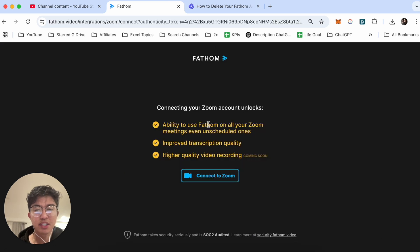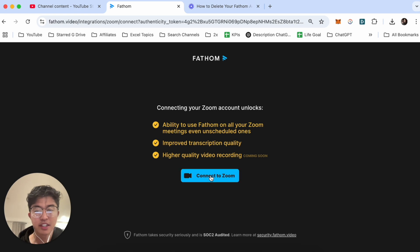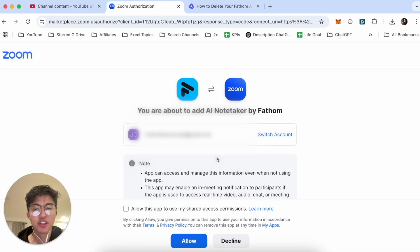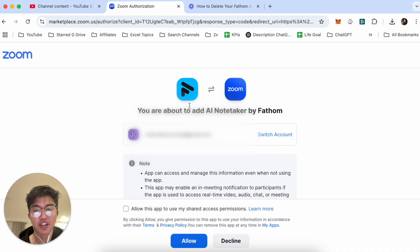Now once you click on connect you need to make sure that you are logged on to Zoom. Just click on connect to Zoom and make sure you're logged in so that you can allow permissions for Fathom to access Zoom.